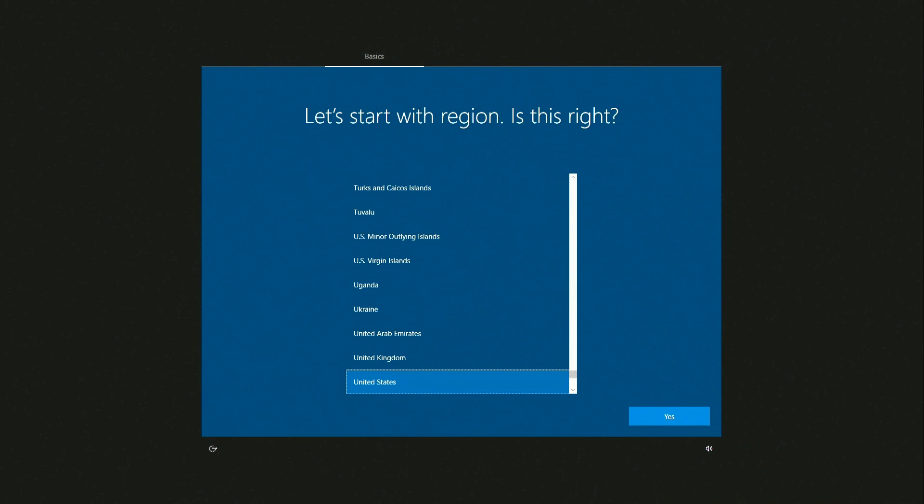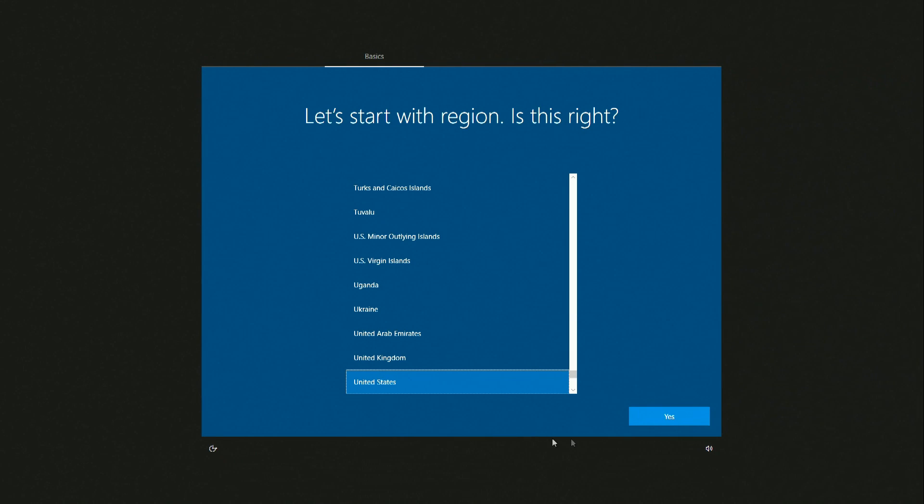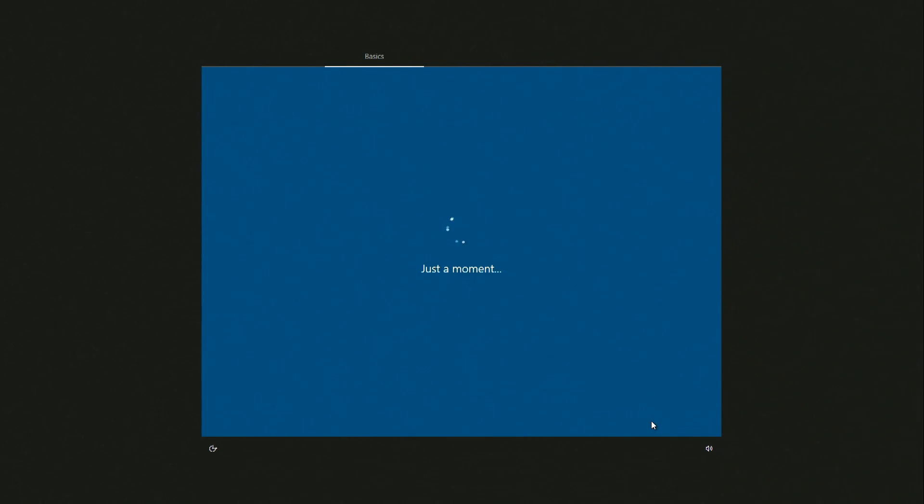And so, the main process is over and now we need to make a few settings for our new Windows 10. Here you need to select a region. Yes.